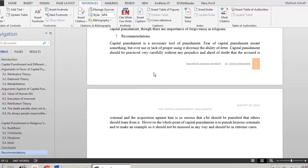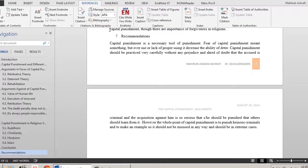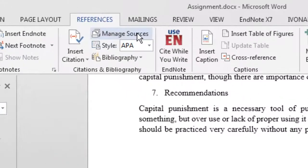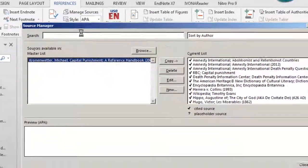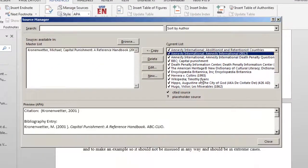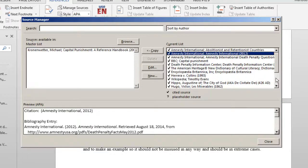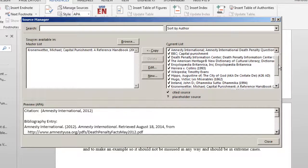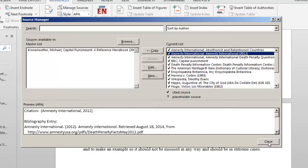I have a document previously created with several in-text citations. Here are the citations. I will get those from the Reference tab, Manage Resources. See the list? These are previously inserted. To know how to insert, see the previous tutorial.